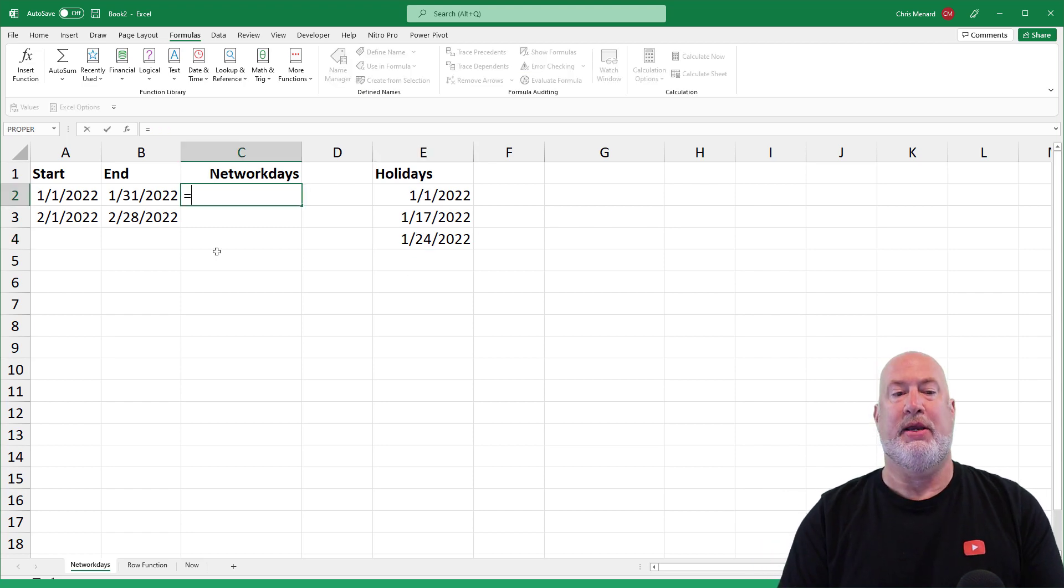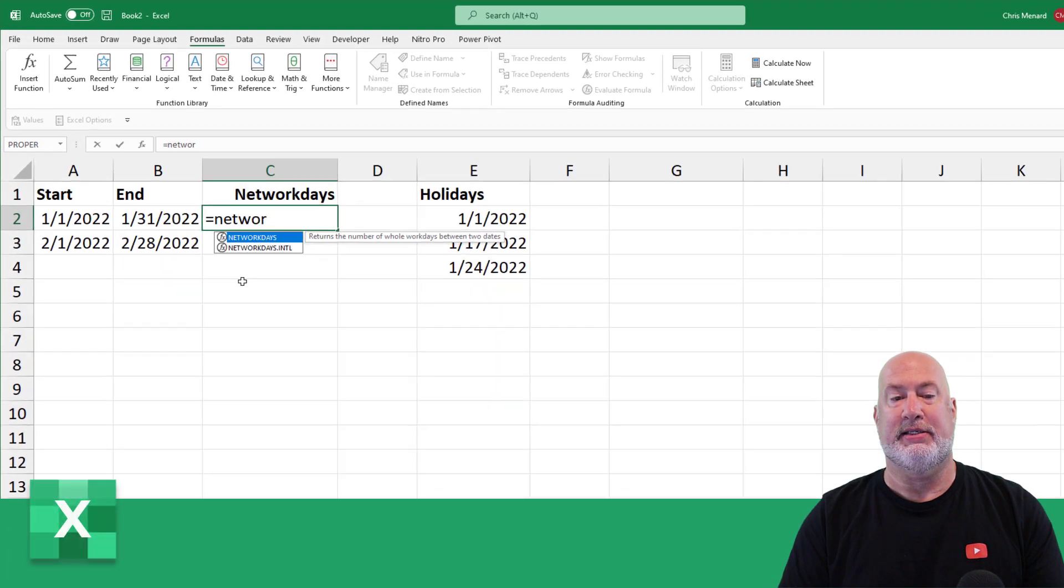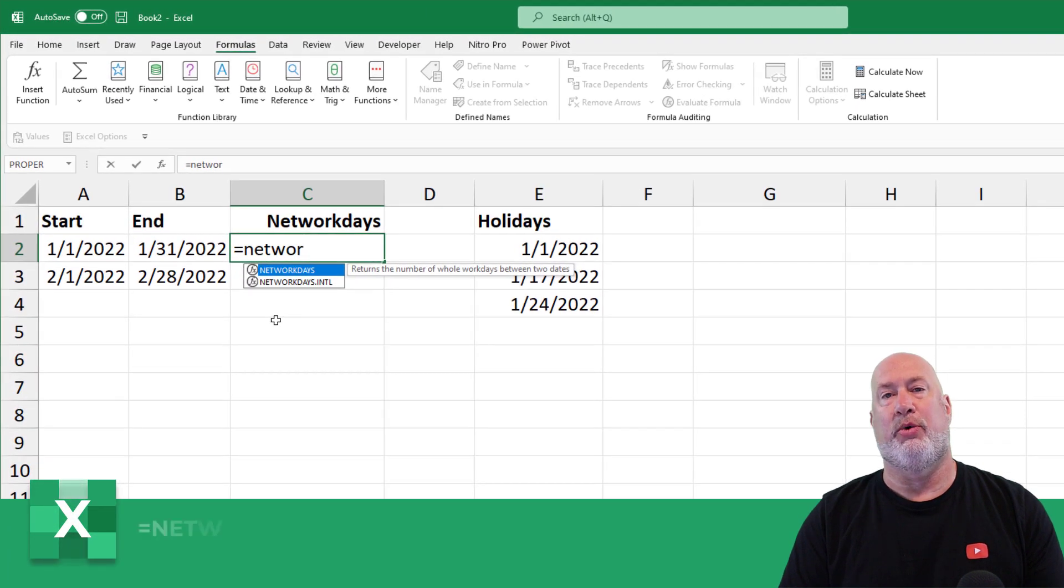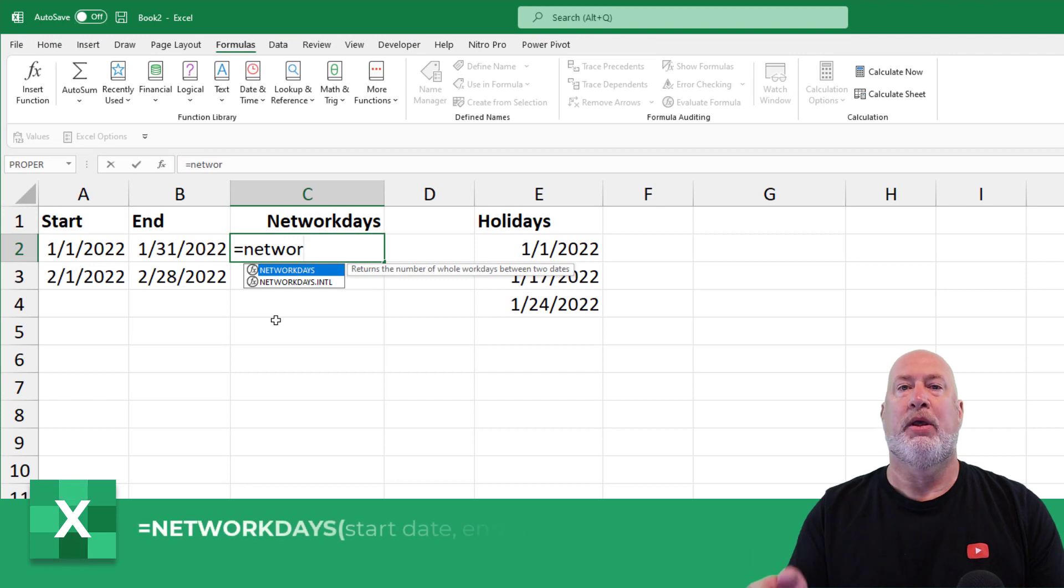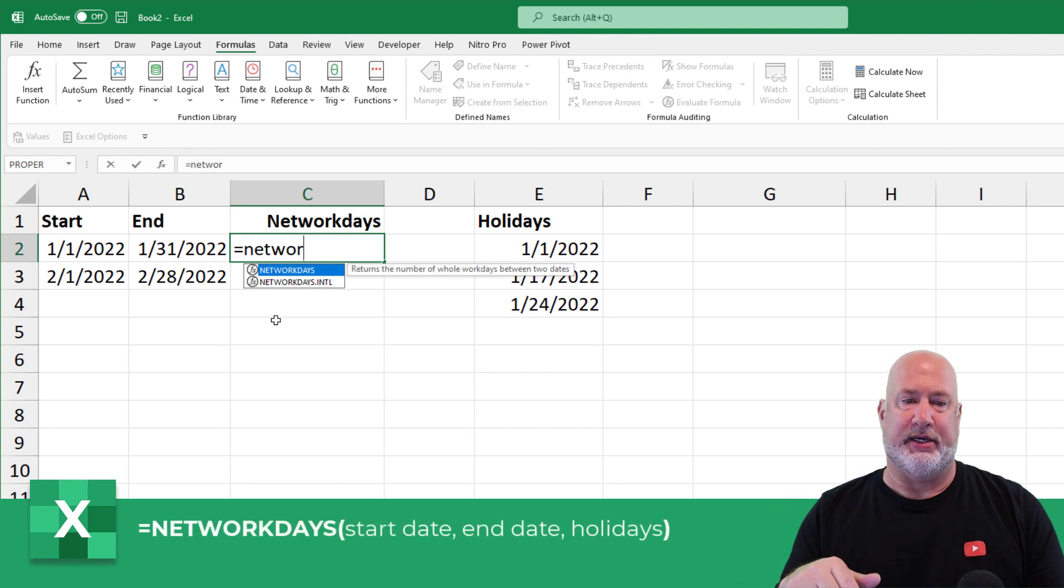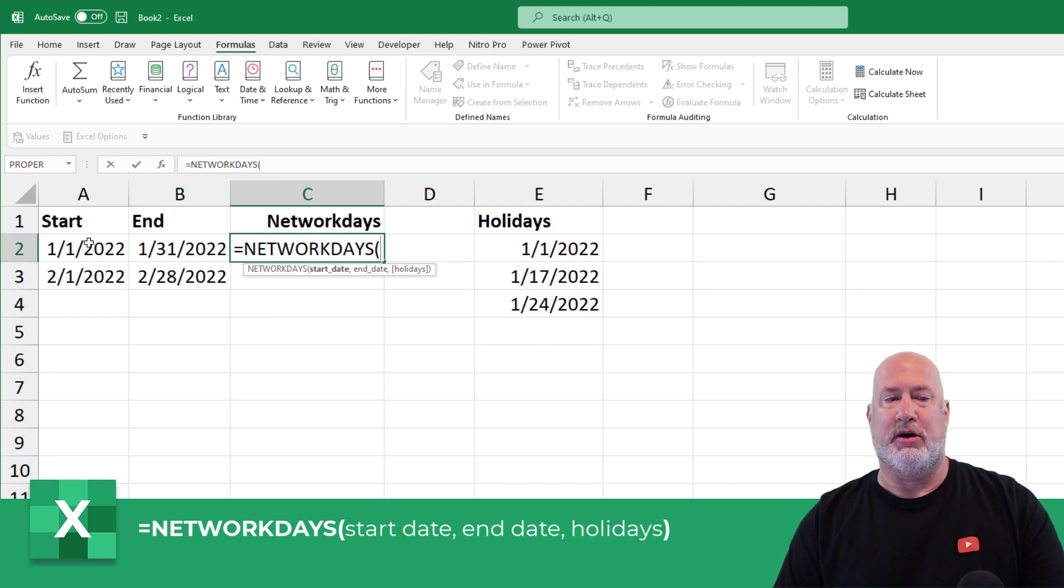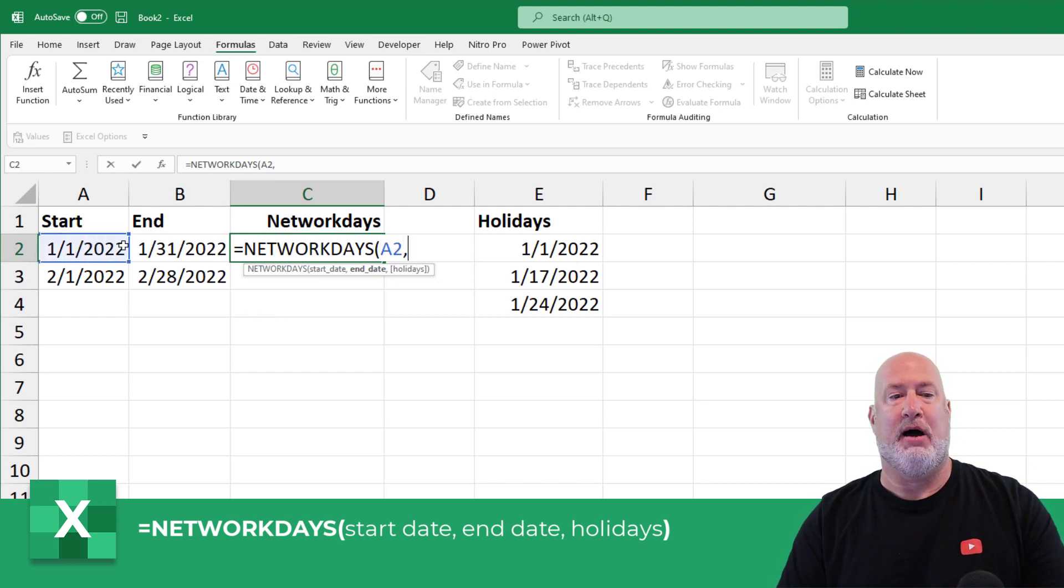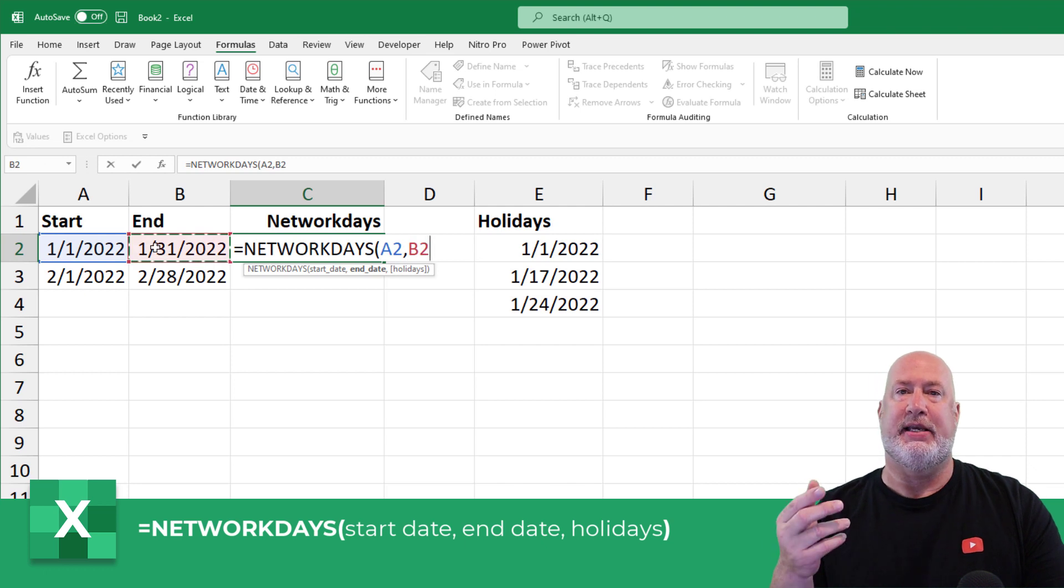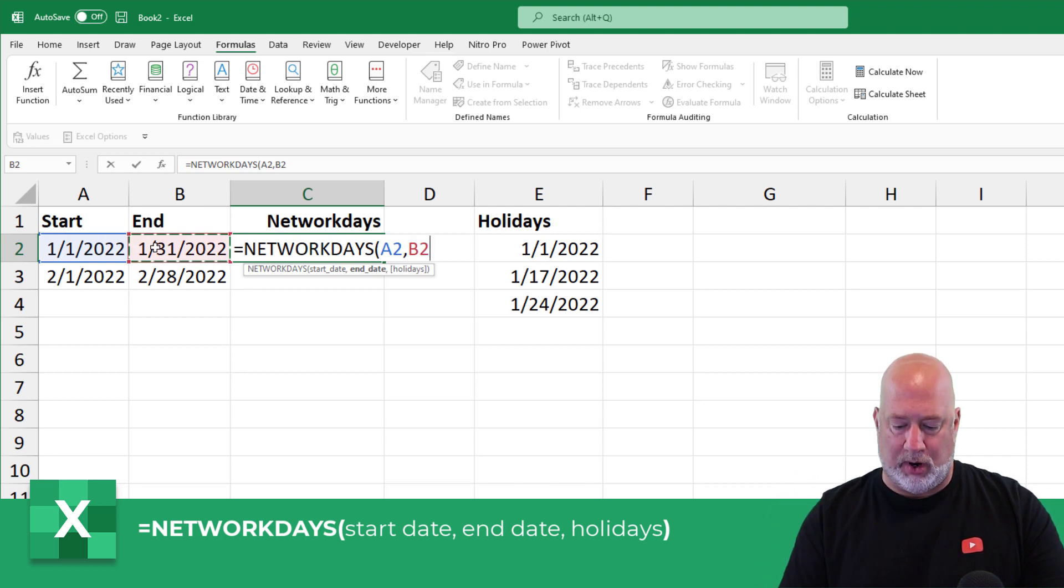Here we go, equals NETWORKDAYS. In case you're wondering, the one on the bottom is if your weekends are not Saturday and Sunday. I'll cover that in another video. It wants to know the start date. That's Excel A1 comma, the second argument is the end date. Those two arguments are required.